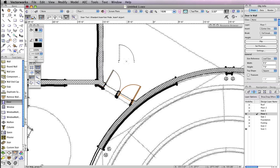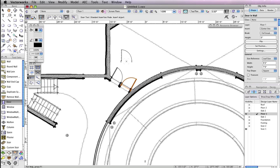Notice the second door was placed with the exact same door settings as the first door. Any new doors placed in this file will also have these parameters until you go back to the door settings and change them.